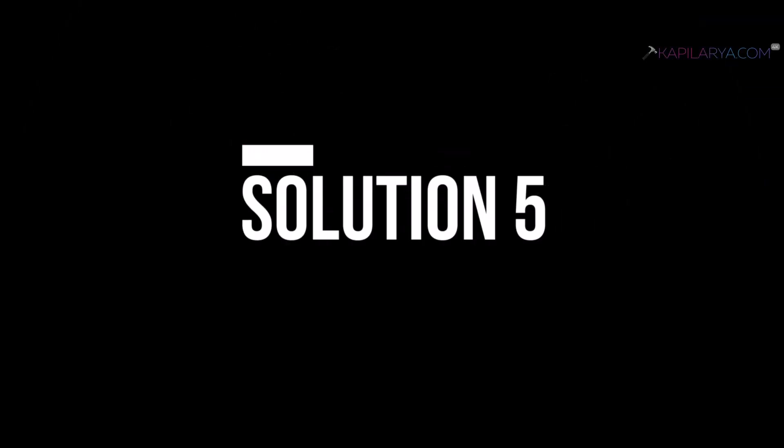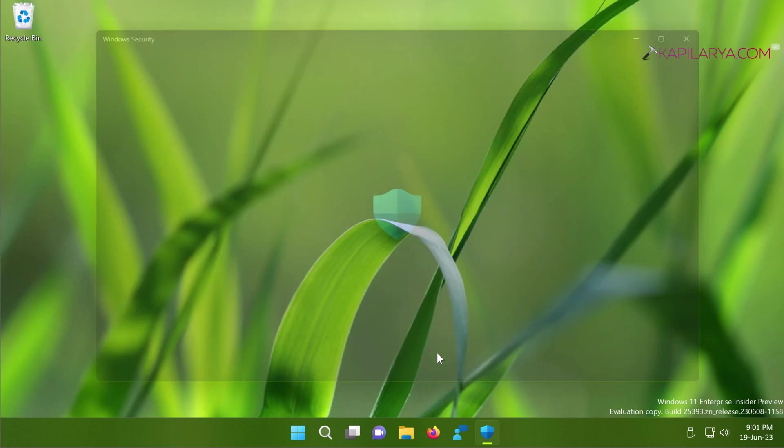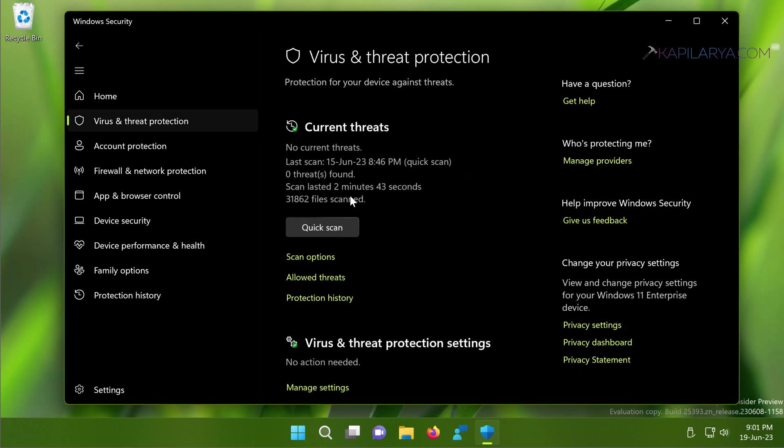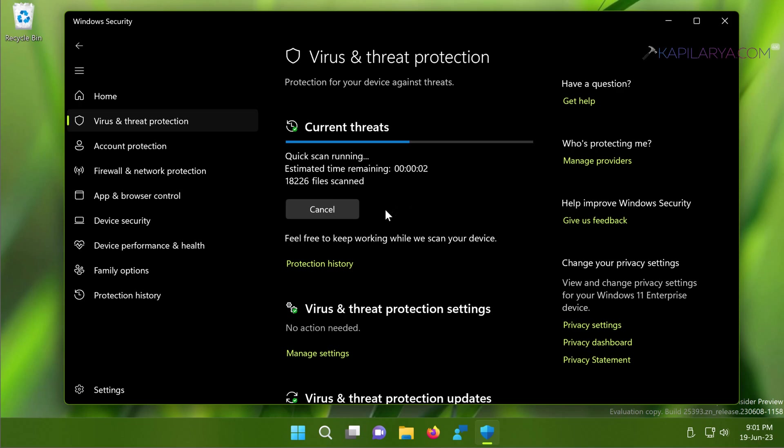Next we have solution number five. In this solution I suggest you to make a quick scan of your system for virus and malware. Just go to your Windows Security and click on Virus and Threat Protection, and then select Quick Scan and let the quick scan be running. In case if you are using any third-party antivirus software, make sure you make a quick scan of your system using that antivirus. If there are any security threats present on your system, that will be cleaned out by your antivirus and that would help you to fix this File Explorer issue.